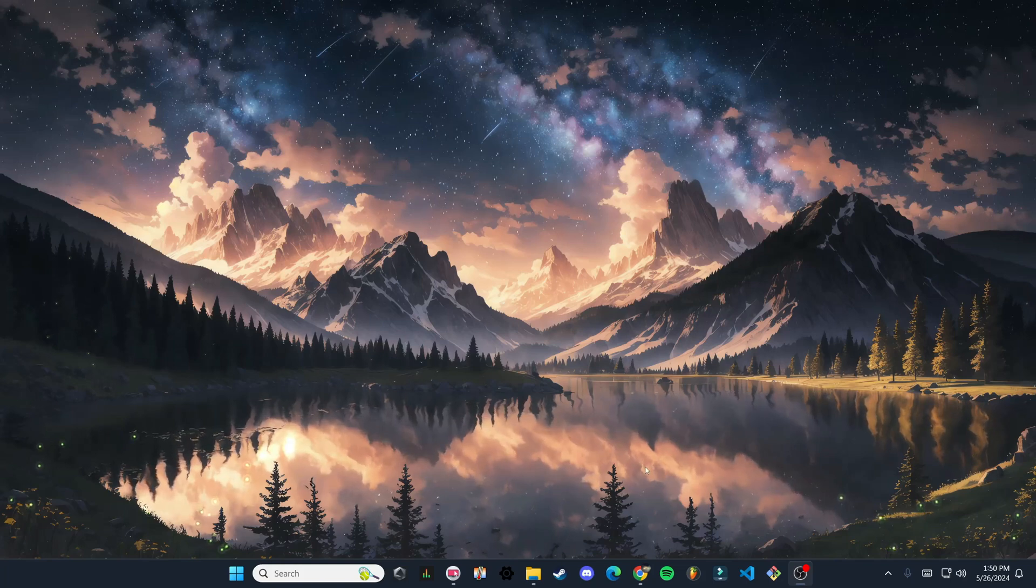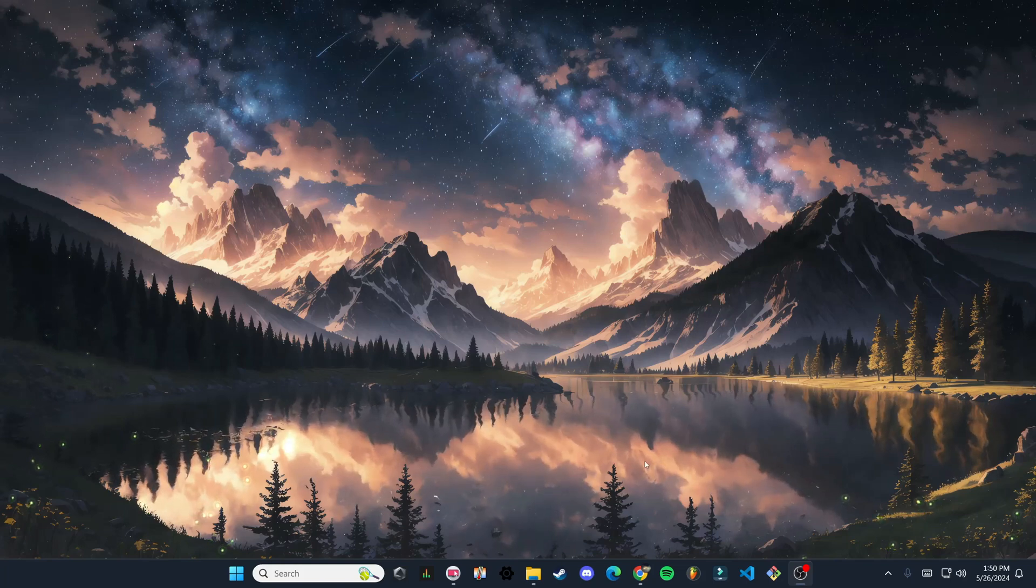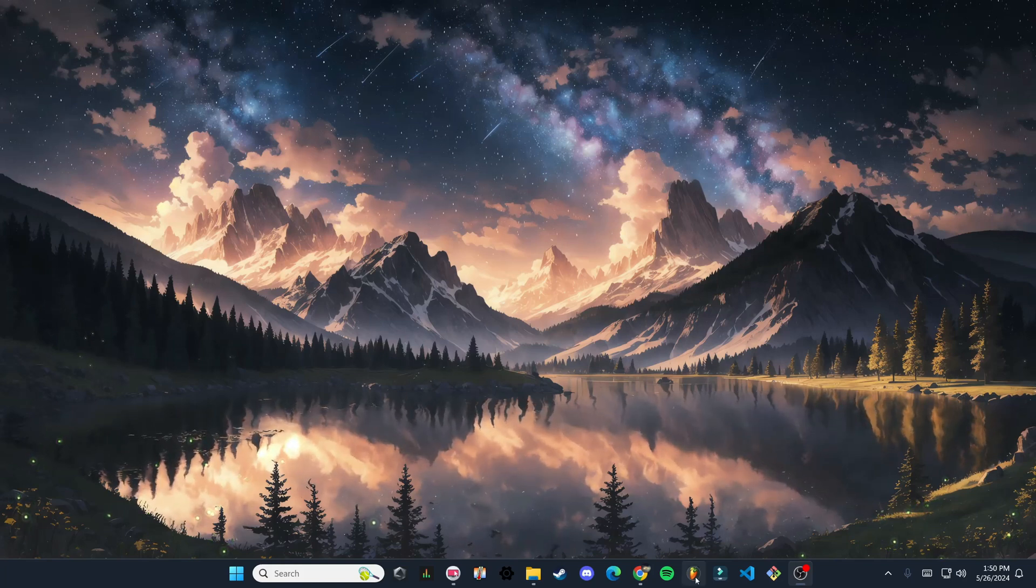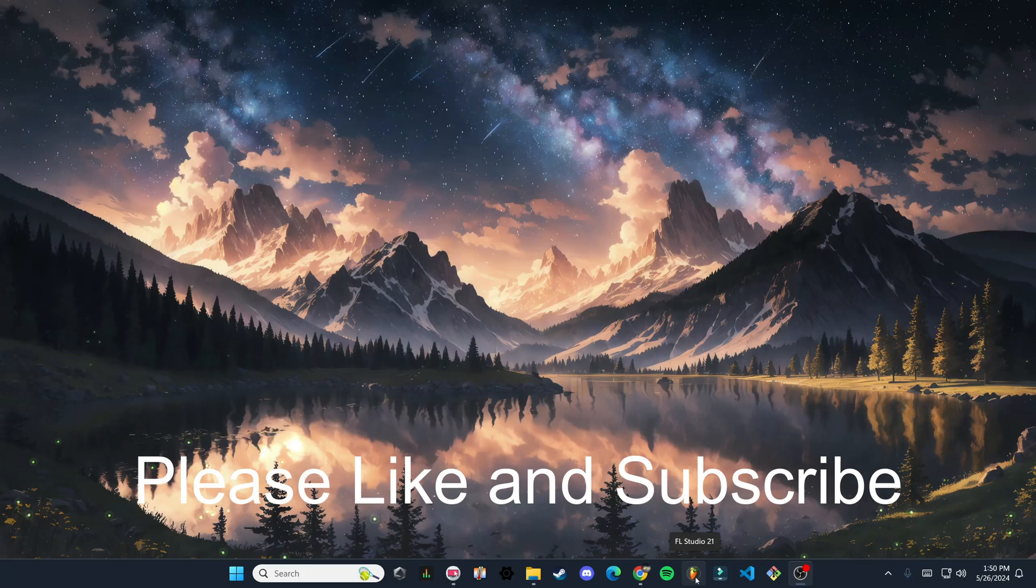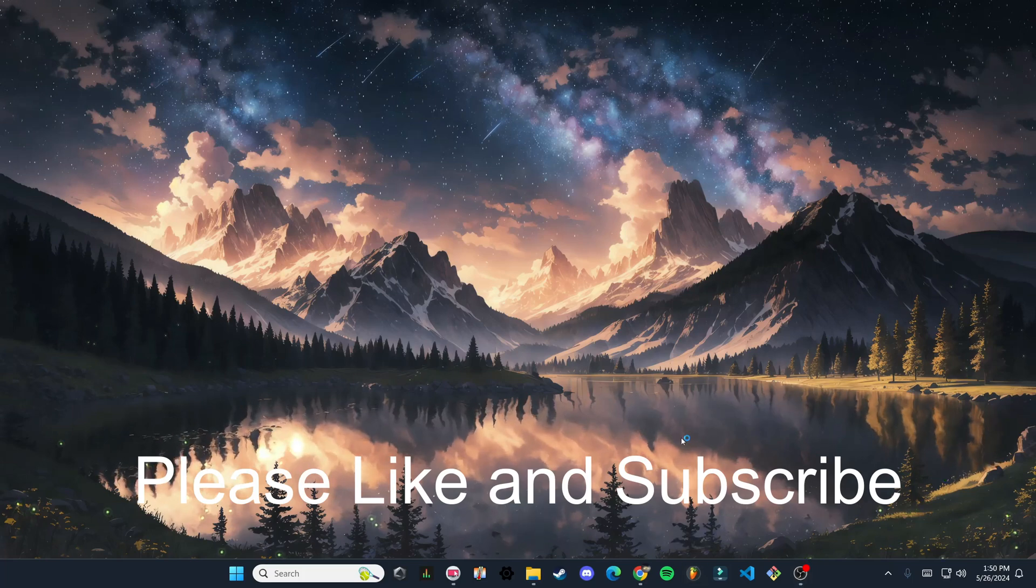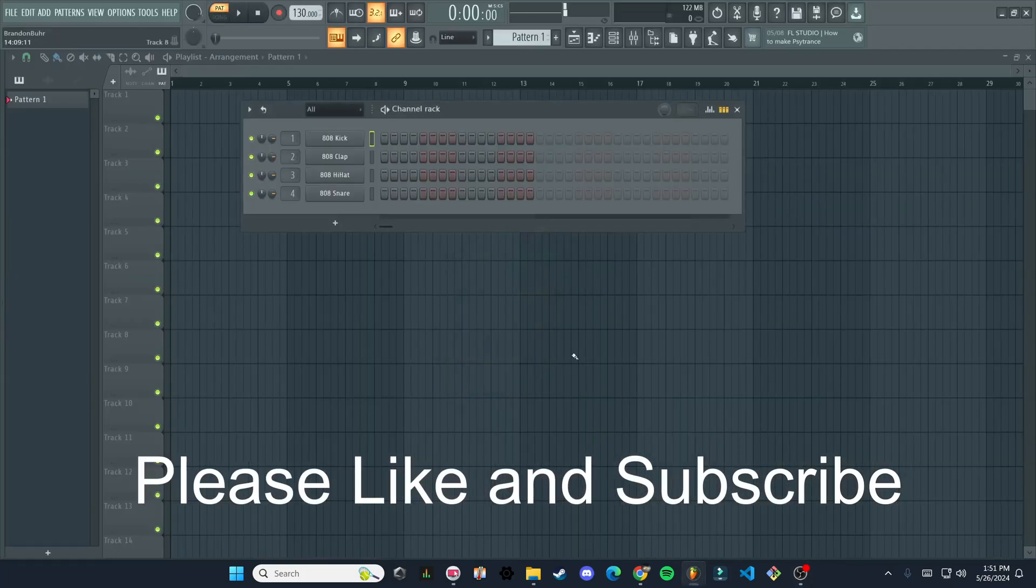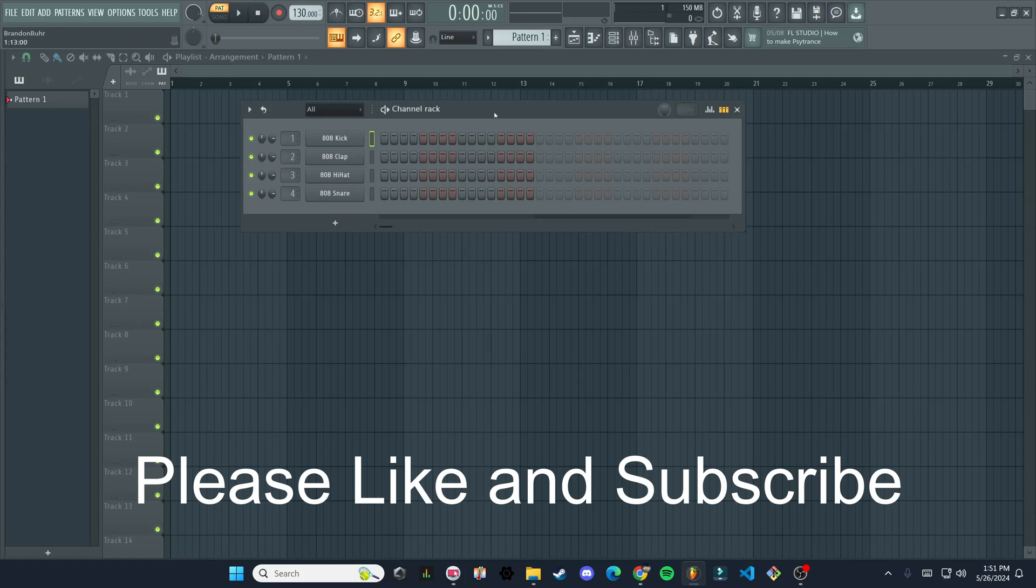Hello, welcome to this FL Studio tutorial. Let's begin by opening FL Studio. I am using FL Studio 21, but this will work for pretty much any version since 12. So we're just going to start out very simple.